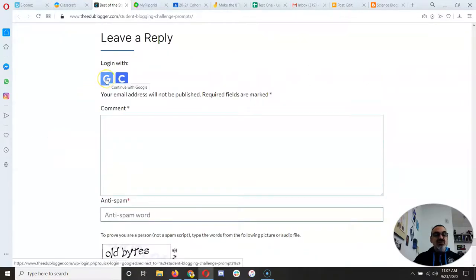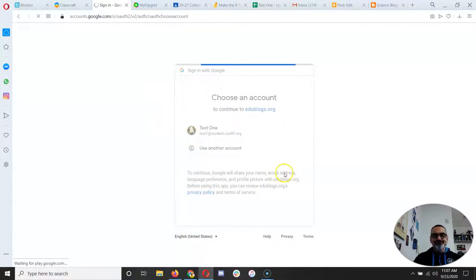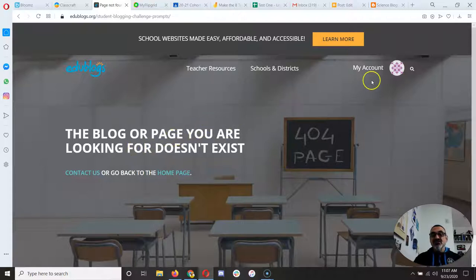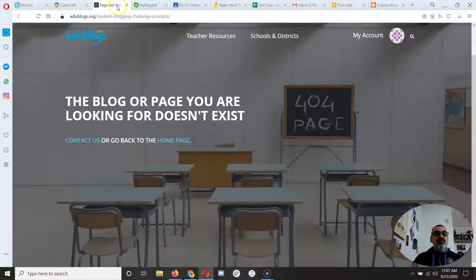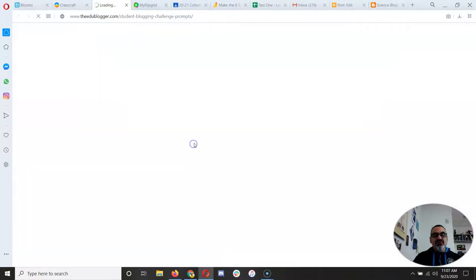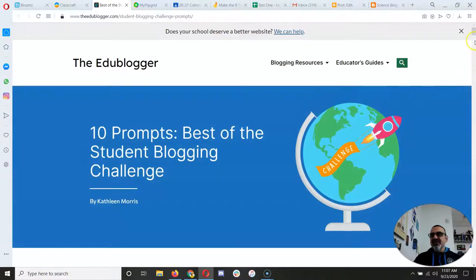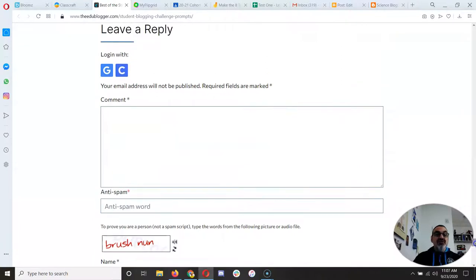It says you can log in with Google, so let's do that — let's log in with our Google account. It says the blog or page you are looking for doesn't exist, so close that one, go back, and load it again. If you don't have an account, skip that step.